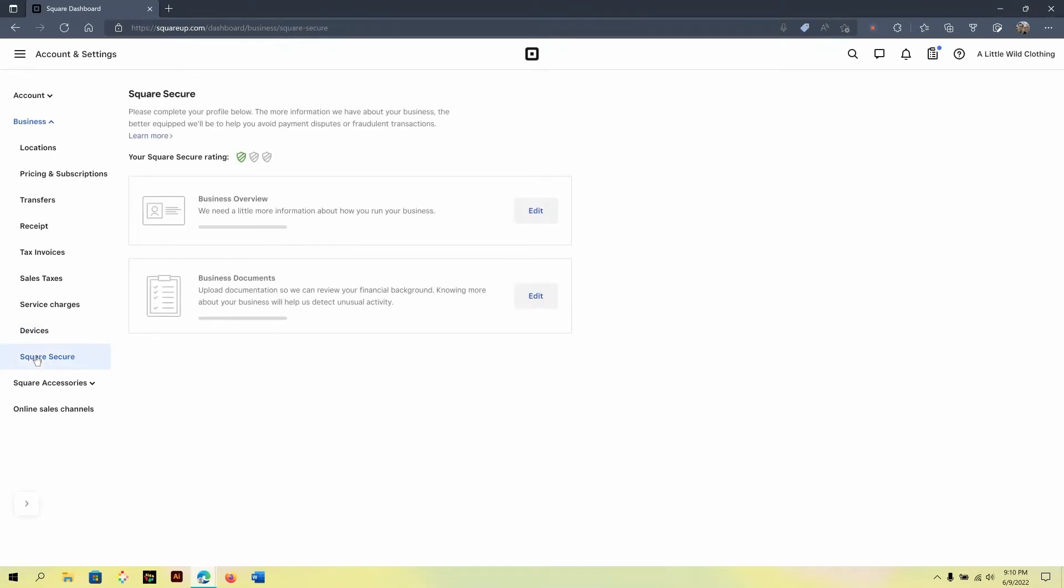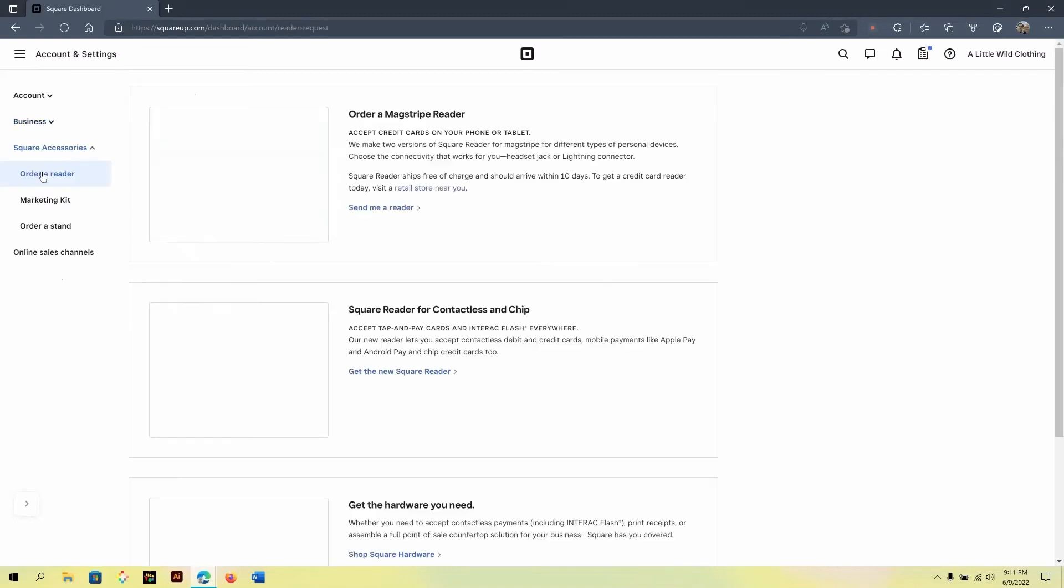Now, under Square Secure, this has to deal with how the Square payment processor sees the risk level for your business. So, the more business information you submit here, the more it can understand how you conduct your business, as every business has a certain level of risk. So, I highly recommend taking the time to submit information here even if you don't use the Square payment processor.